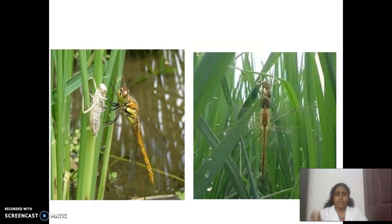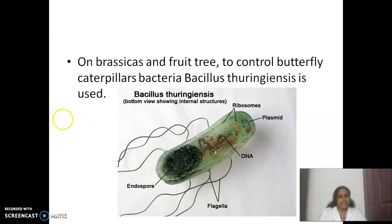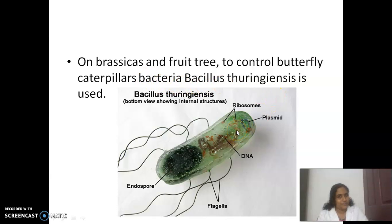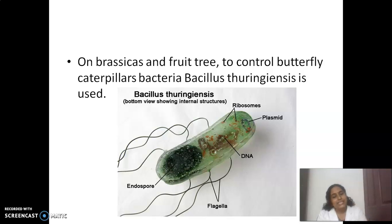Similar to the ladybird, we can use the dragonfly as a biocontrol agent. Third example: Bacillus thuringiensis — a bacteria used on brassicas and fruit trees to control butterfly caterpillars. You may be familiar with the term Bt cotton; 'Bt' stands for Bacillus thuringiensis.